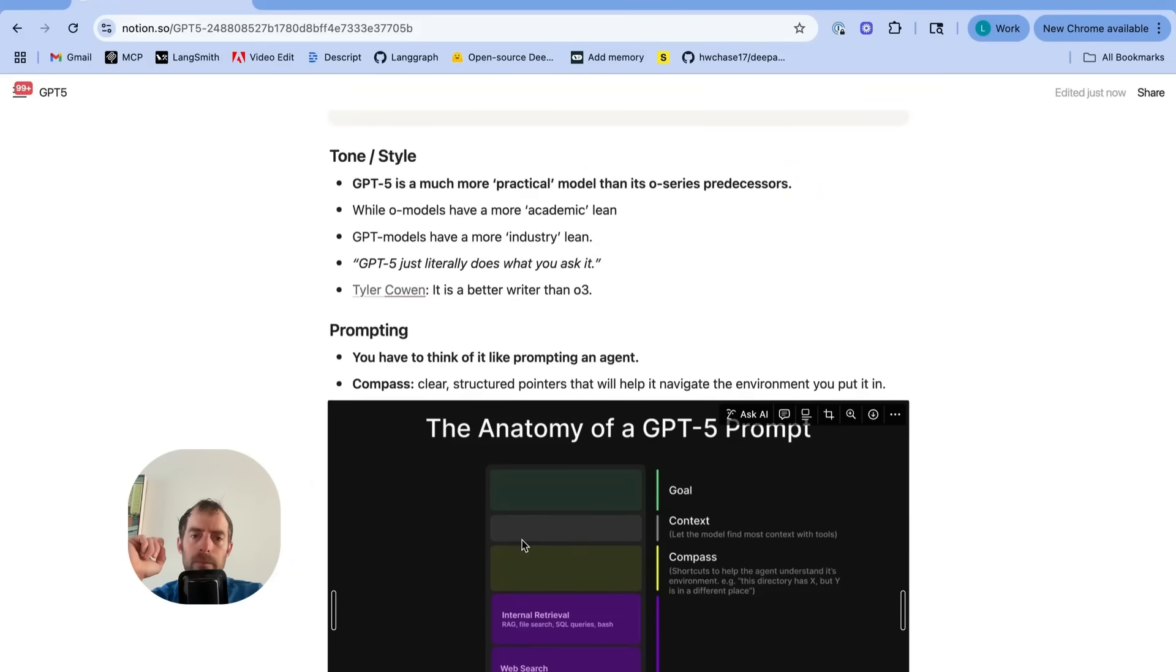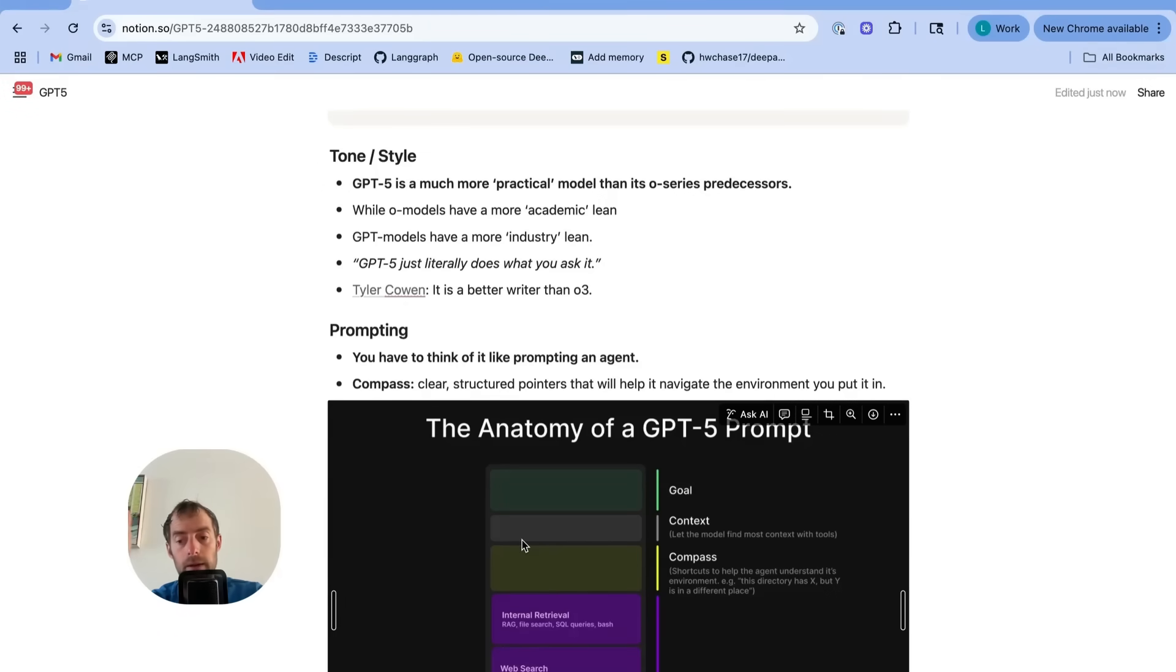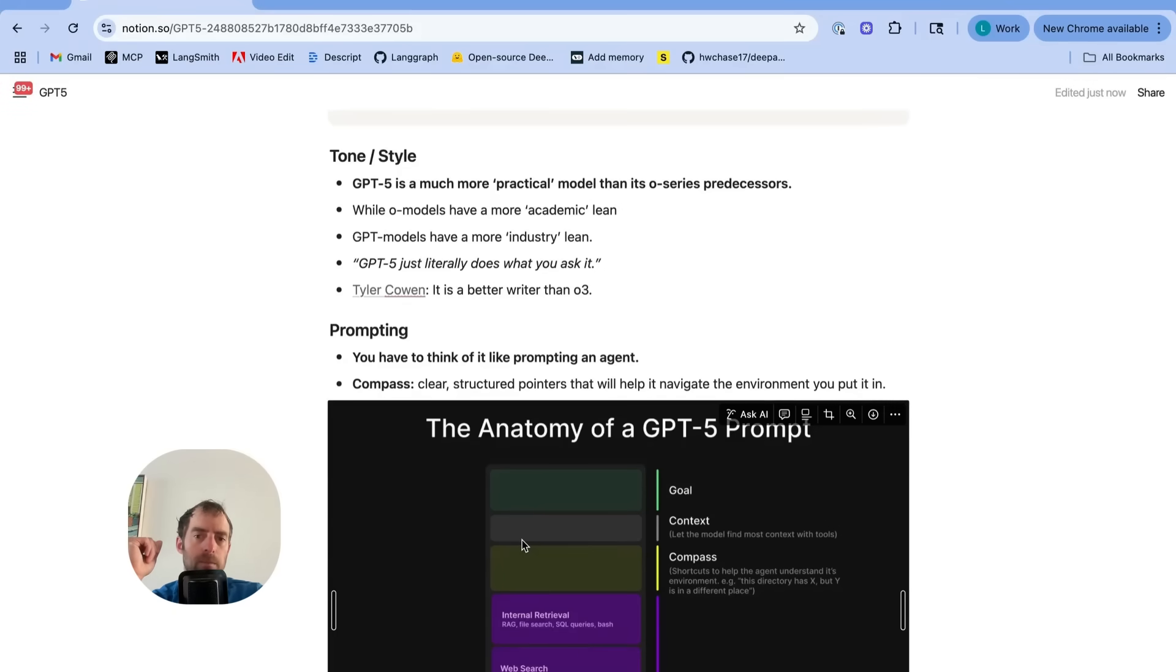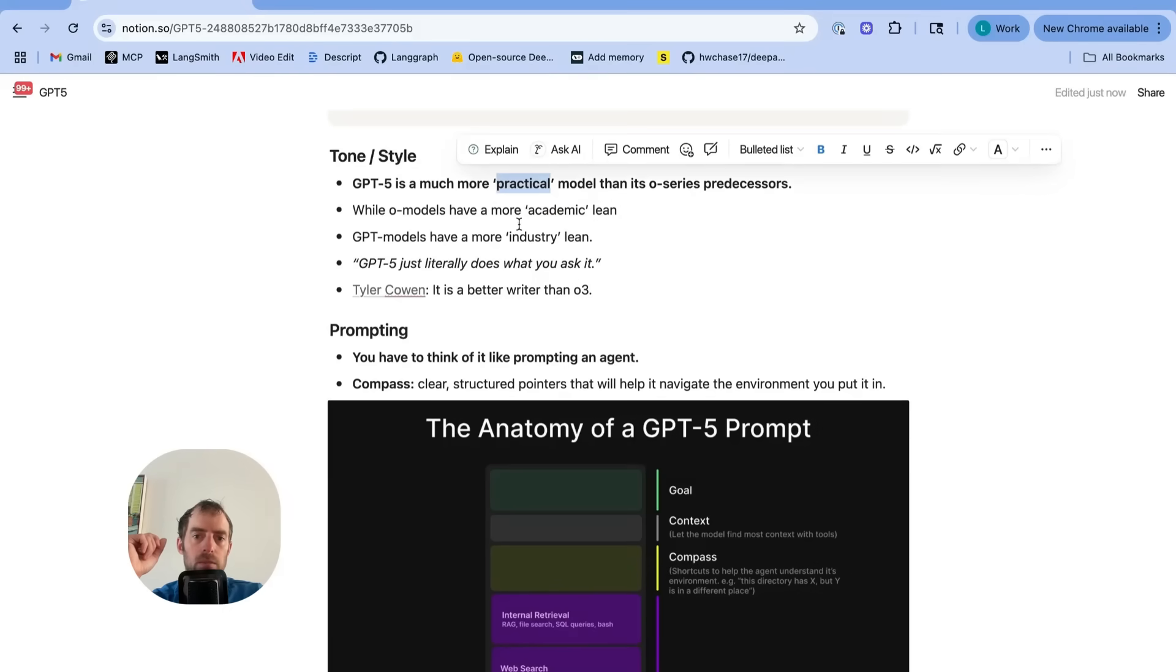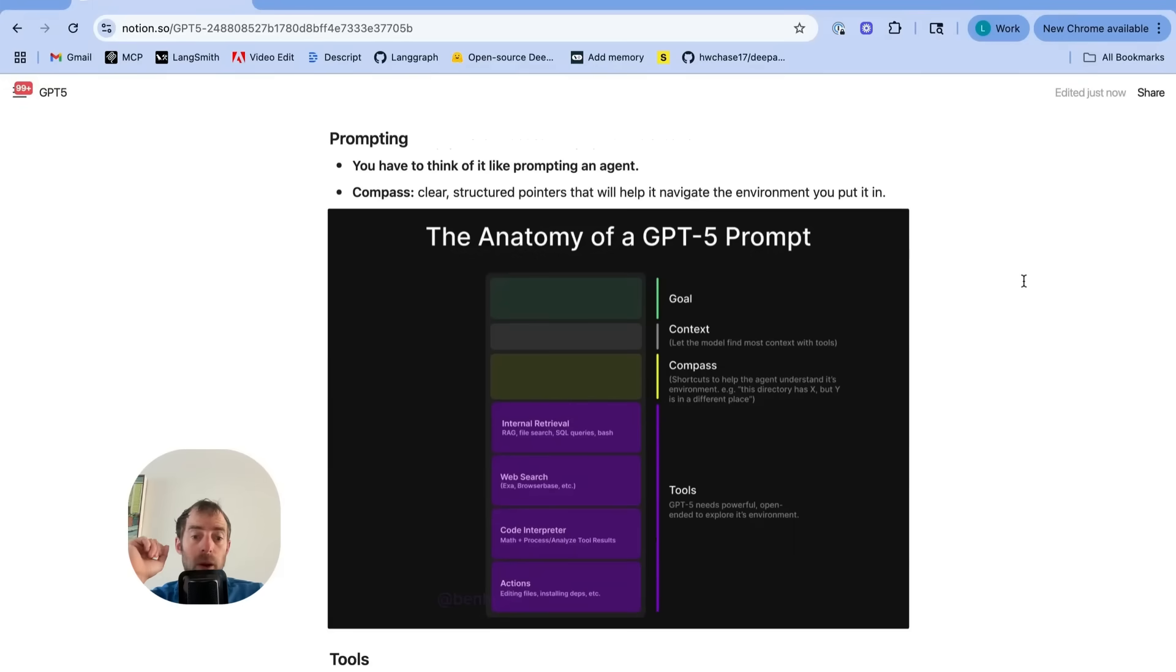Now, how about tone and style? A lot of people have said it's less strong at writing than 4.0 and 4.1 or 4.5, but it's better than the prior O-series models. Better than the reasoning models. Worse than the prior chat models at writing. The old models had a more academic lean in the way they wrote. GPT-5 is more practical, but apparently not quite as conversational as 4.0 or 4.1 or 4.5.